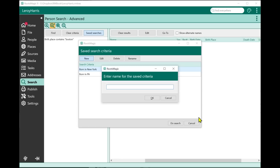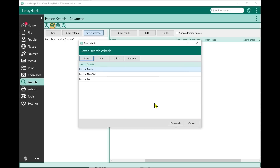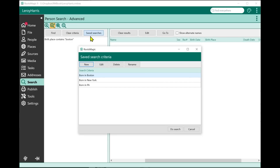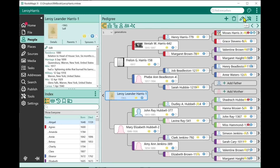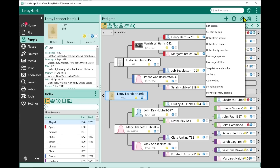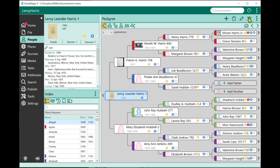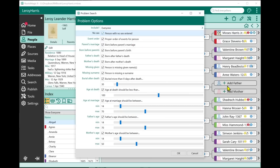If I want to reuse a saved criteria, I just select it and click Do Search. These saved criteria are available in other places too. For example, in the Tools menu under Problem List — which is itself another new feature — you can now choose which people to run the problem search on. In the past it ran on everybody in the database. Now you can select everyone, select from a list, or select a group.